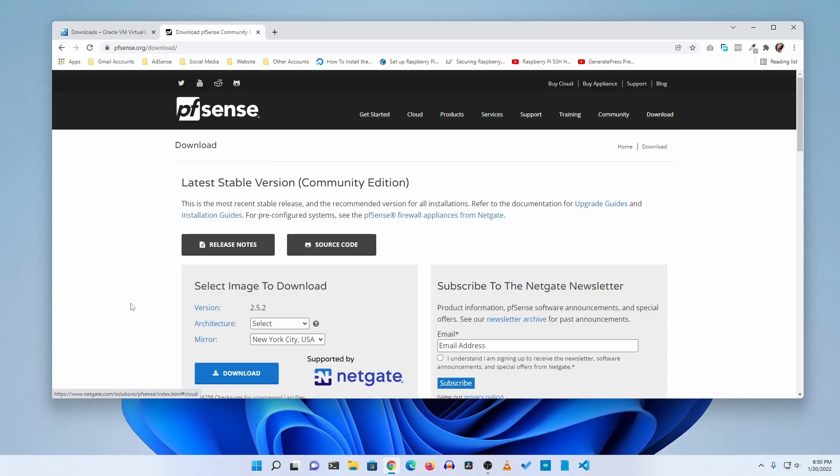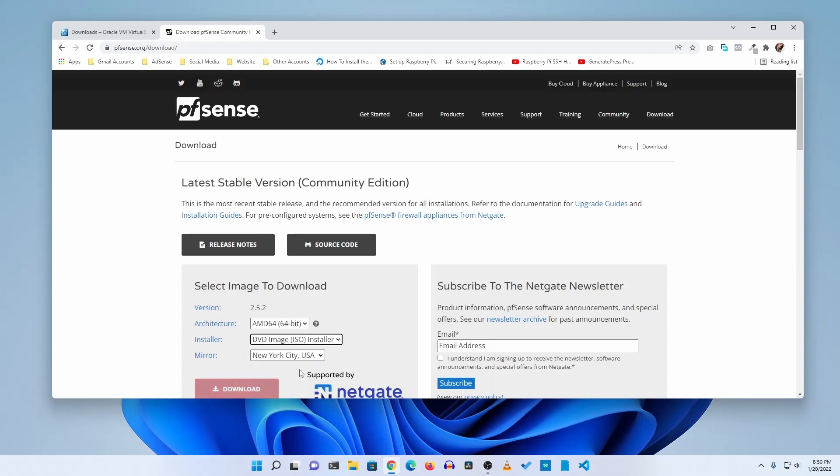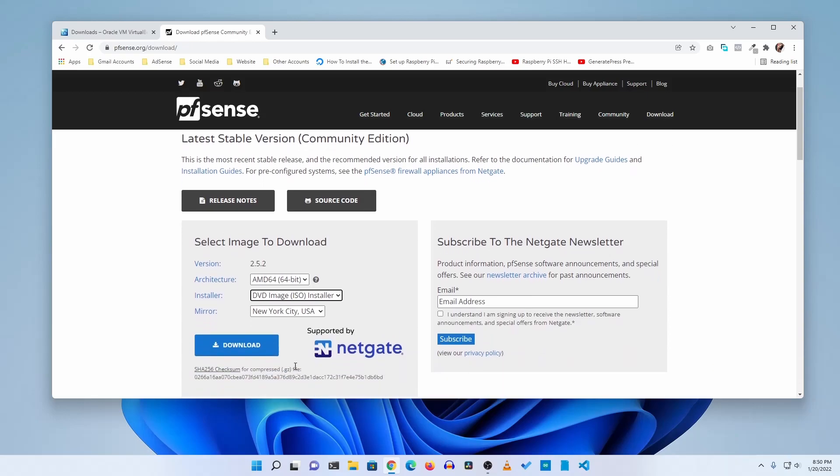Now from here click on architecture and select AMD64 bit, then click on installer and select DVD image ISO installer, then click on download and it will start downloading the pfSense ISO file on your computer. I had already downloaded it.